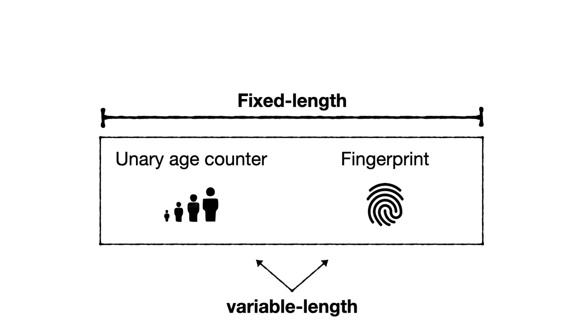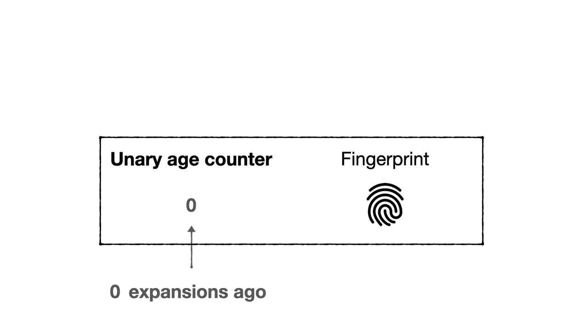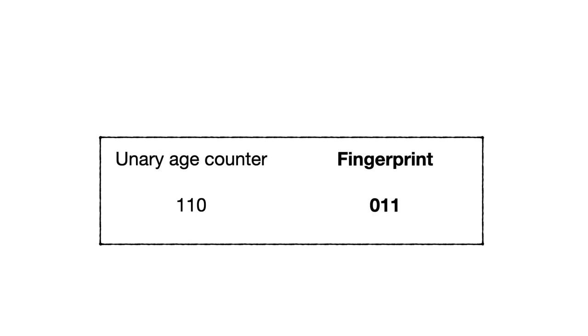More specifically, each hash slot is fixed length but consists of two variable length fields: a unary age counter and a fingerprint. The unary age counter counts how many expansions ago a given entry was inserted. A zero code means no expansions took place since the entry was inserted. A one zero code means the entry was inserted one expansion ago. One one zero means the entry was inserted two expansions ago, and so on.